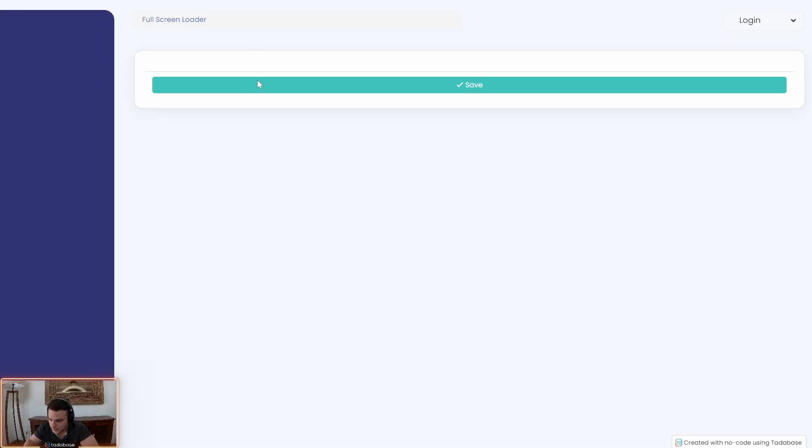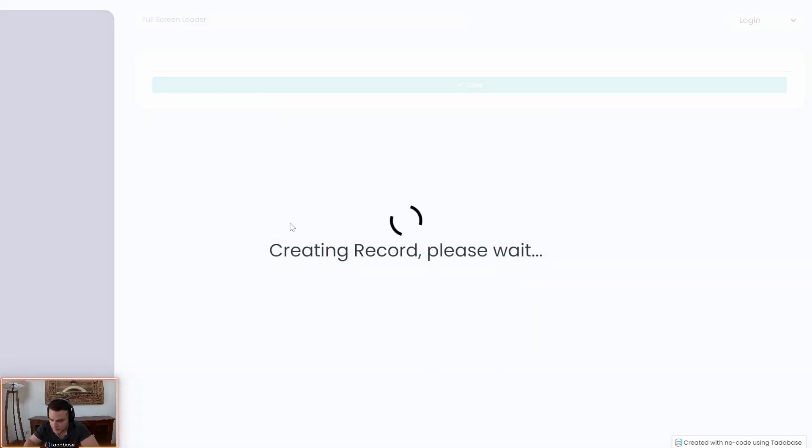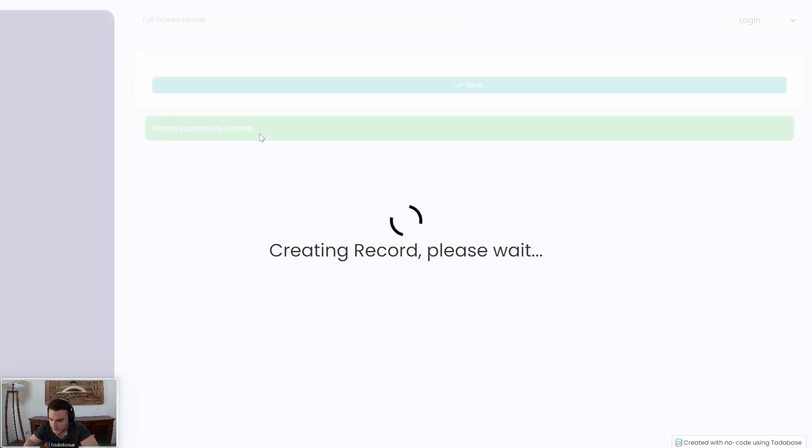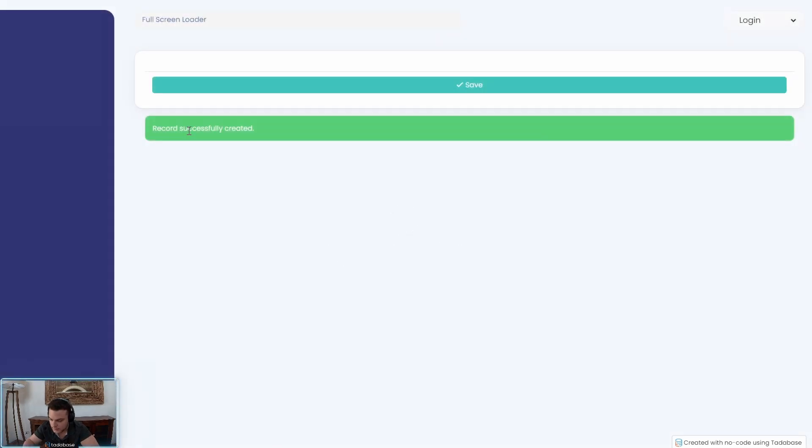So again, when we hit save, it will run it. We'll check to see if it finished submitting. Once it's finished submitting, it will hide the loader and there we go.